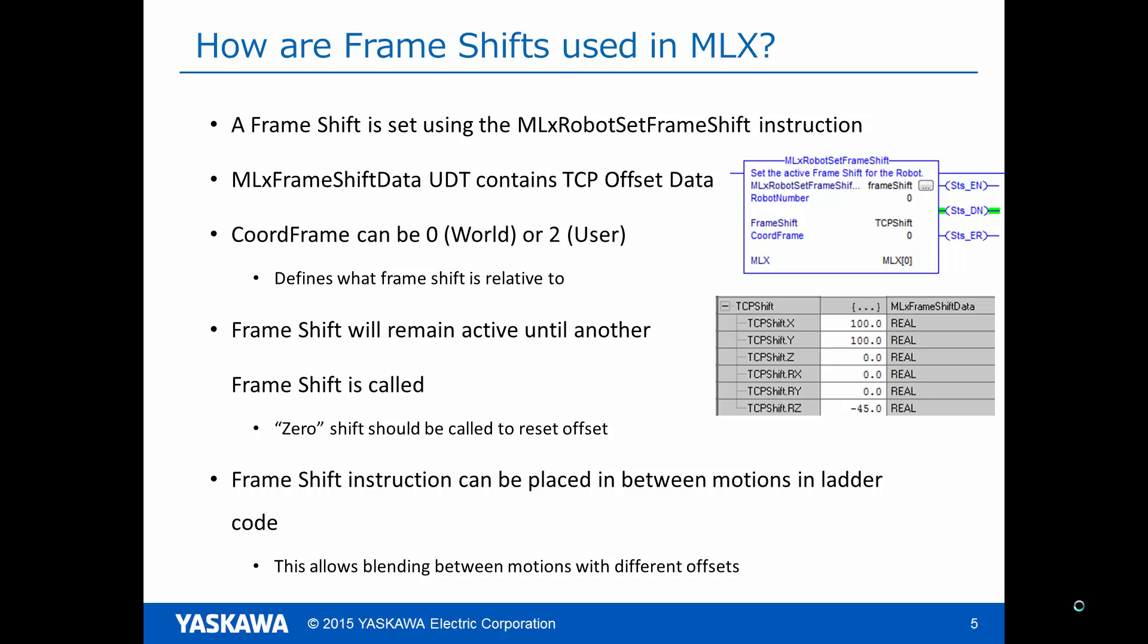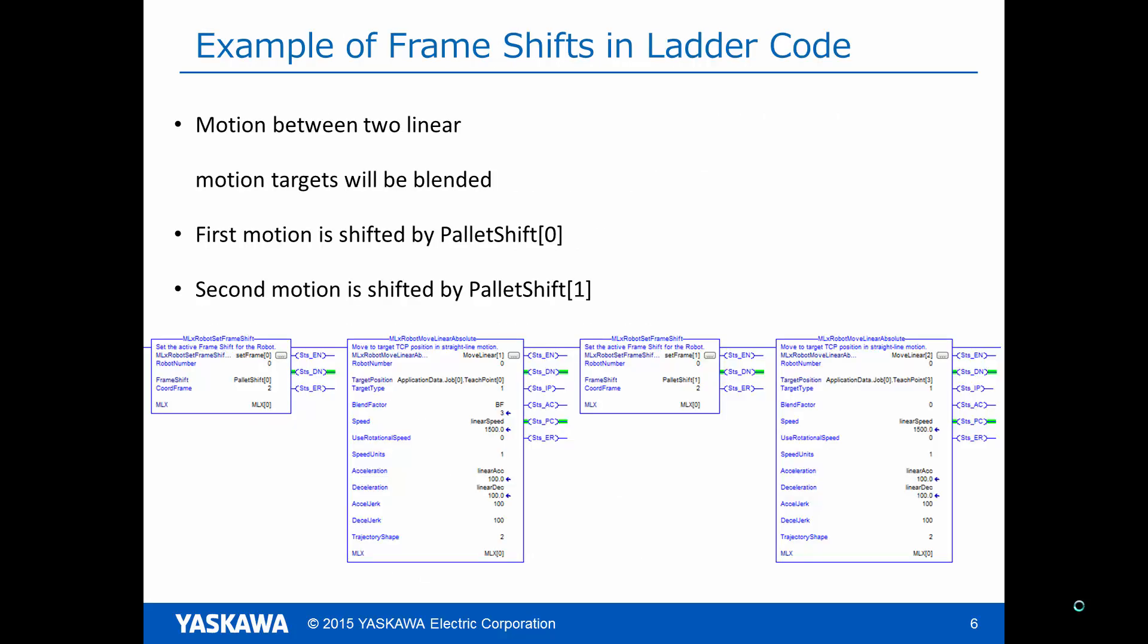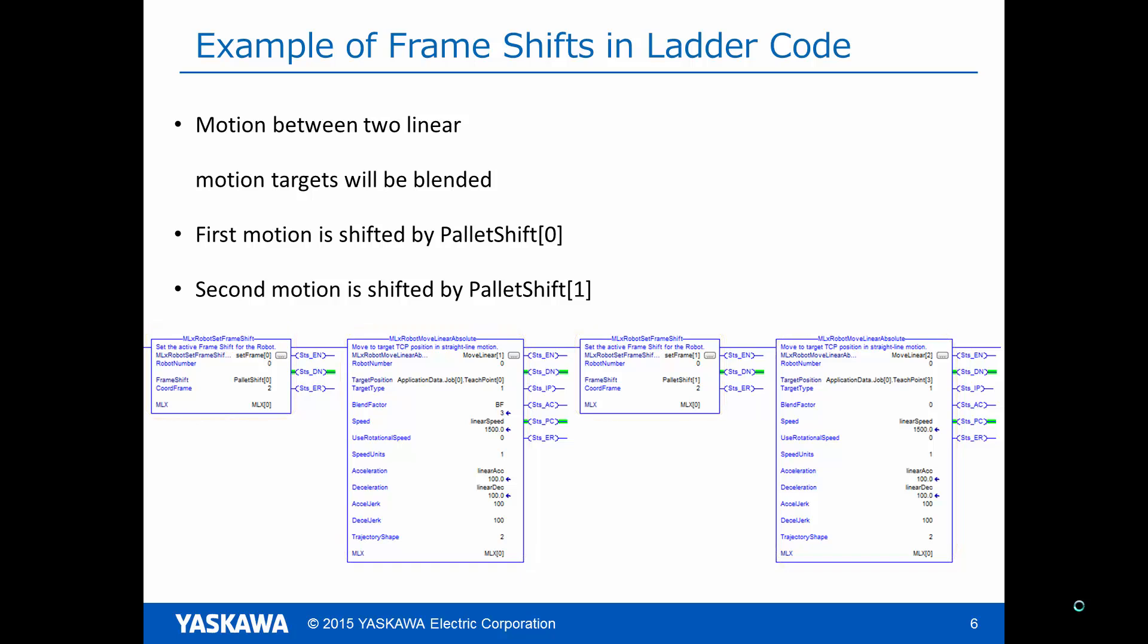One important thing to note on frame shift instruction is that it can be placed in between motions and ladder code to allow blending between motions with different offsets. For example, this shows a simple ladder with two frame shifts and two linear motions. In this case, the motion between the two linear moves will be blended and the first motion will be offset by pallet shift 0 and the second motion will be offset by pallet shift 1.